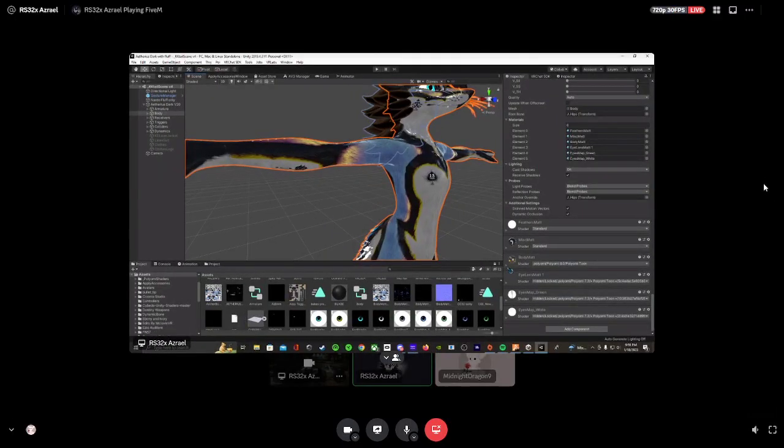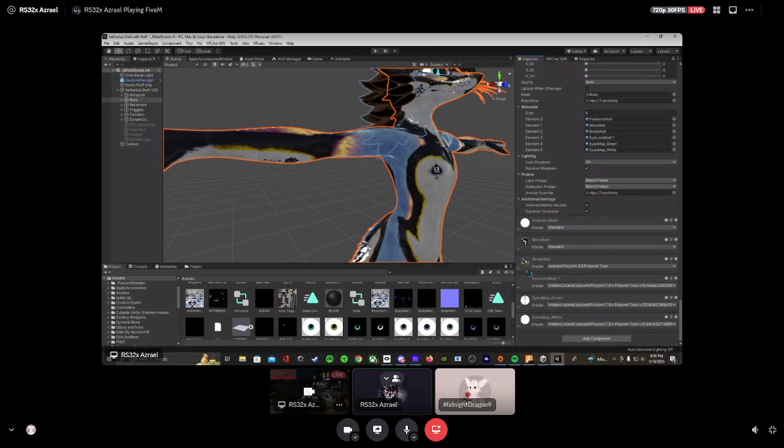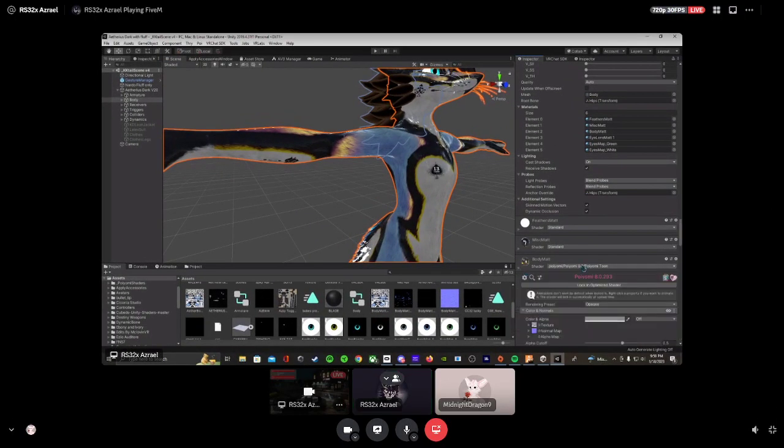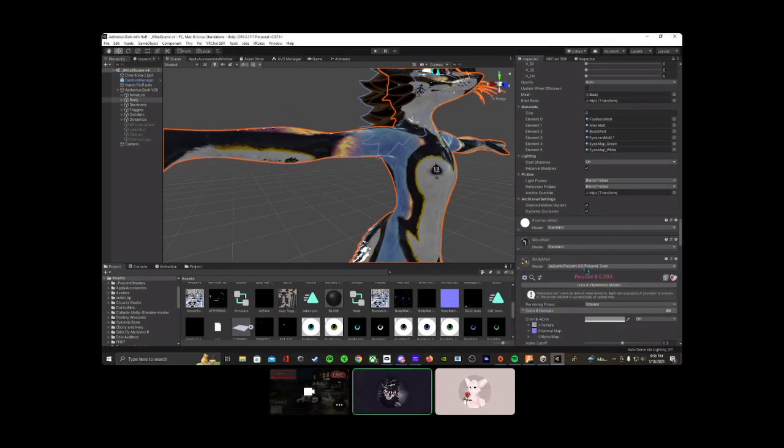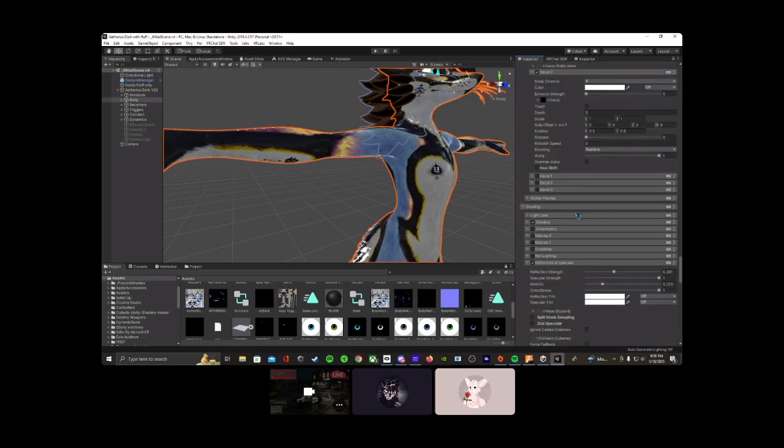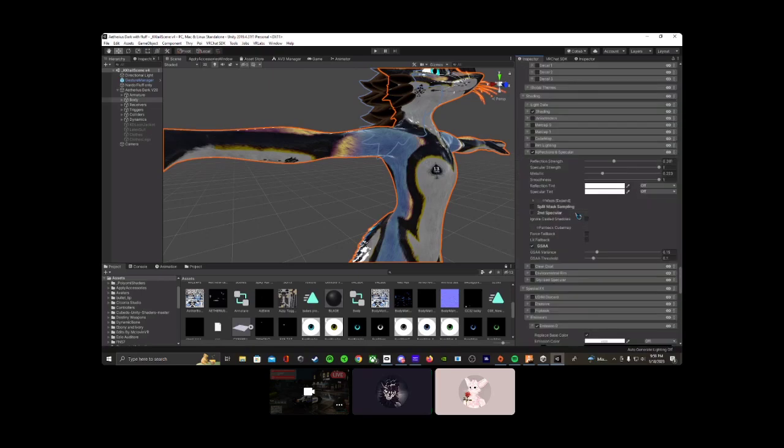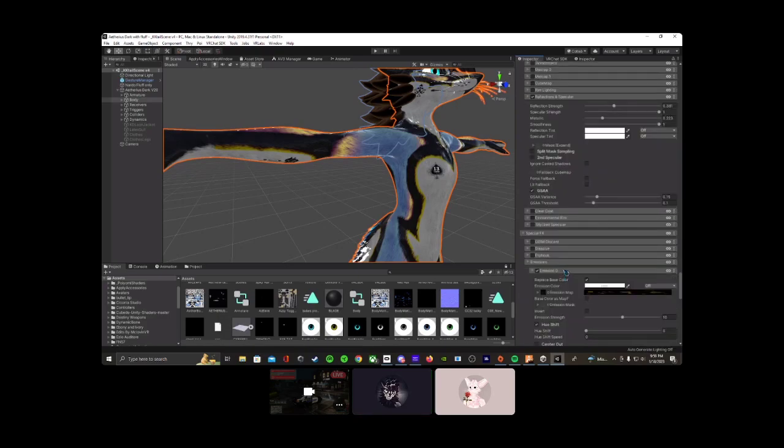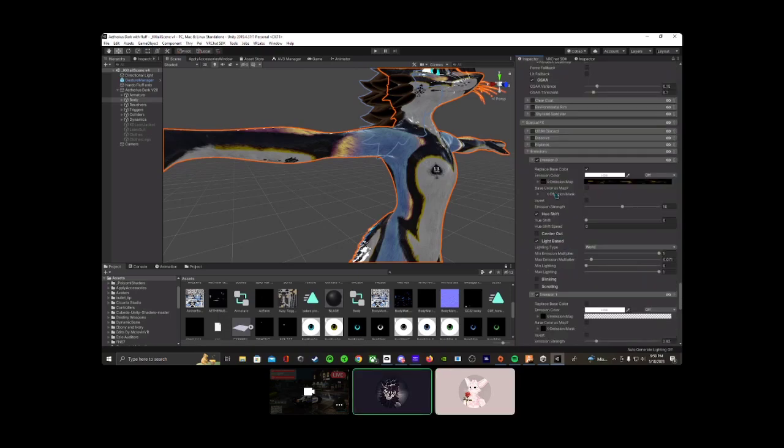For your body material, first off you need Puyomi 8.0, which I can literally just give to you. Then scrolling down under special effects, it will be in the emissions, so you just check off that little checkbox.